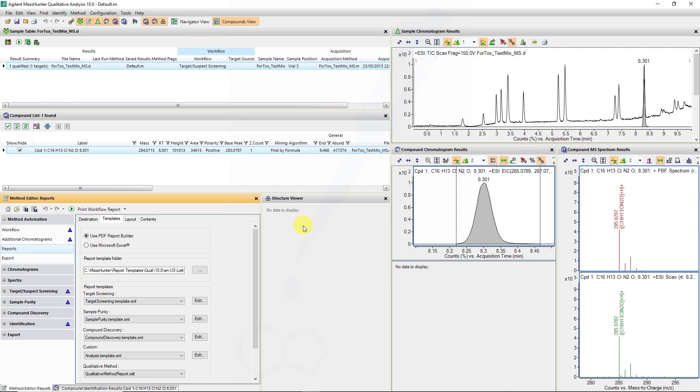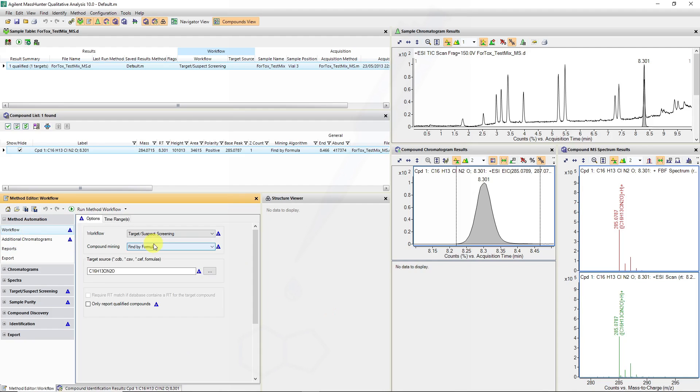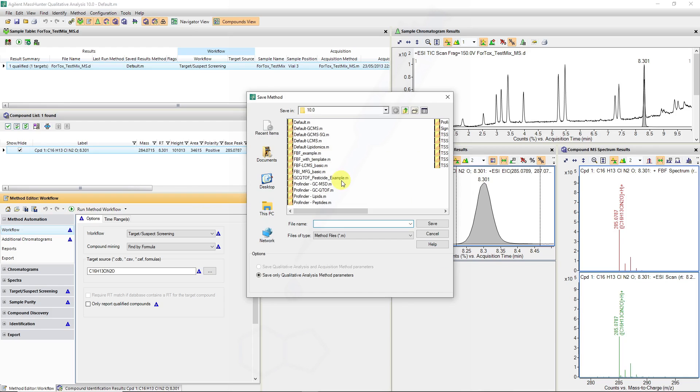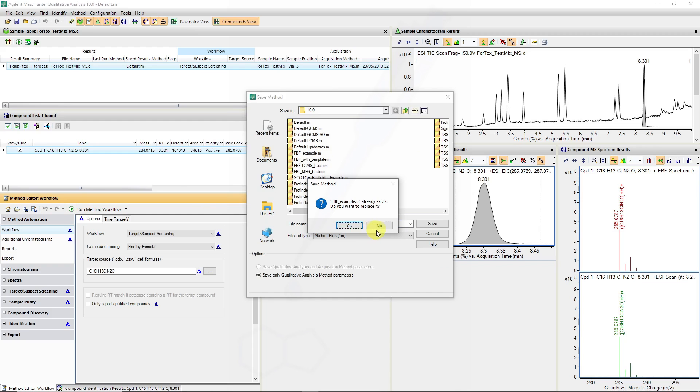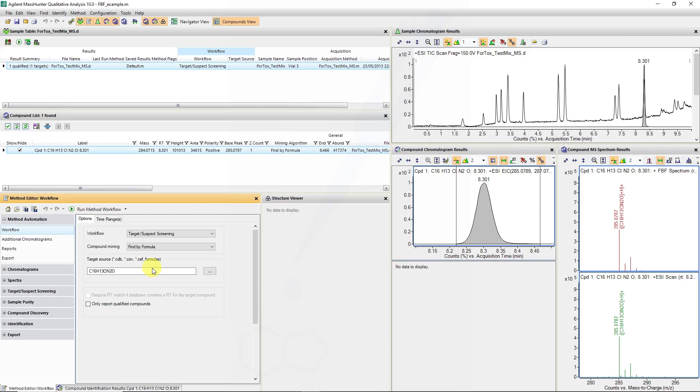This can all be automated in a fashion that ties in with the acquisition work list. For this, we need to save our workflow method and we will save the workflow method as find by formula example.